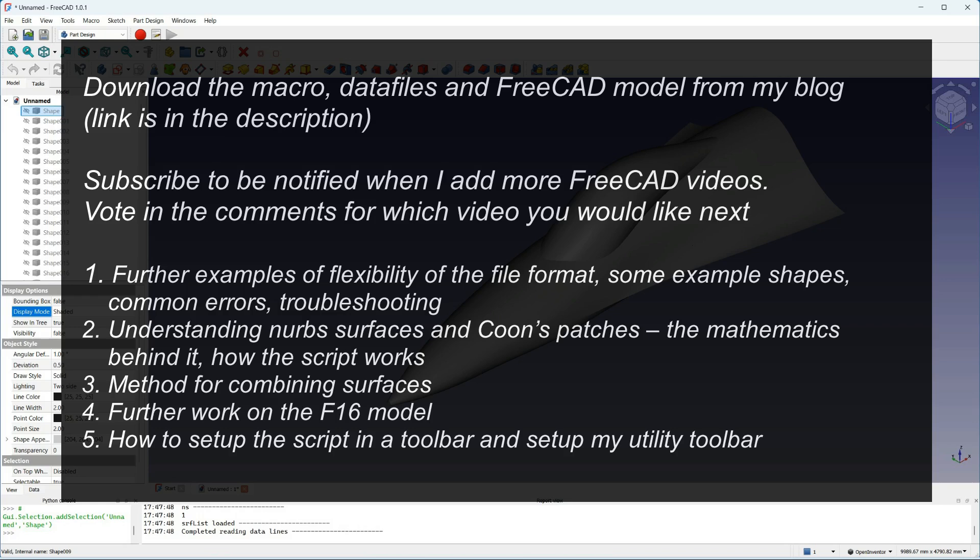And finally, if you're interested in my other tools and how I set up the toolbar, I can do a video on that and share the tools as well. If you have a preference for which video I should release first, leave a comment below. Thanks for watching.